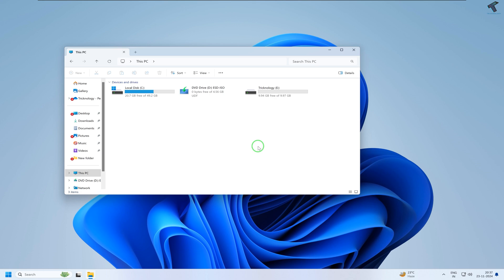Hey guys, welcome back to my channel Technology. Today in this video tutorial, I will show you how to fix red cross marks on files and folders problem on your Windows 11 PC or laptop. So you just need to follow me.